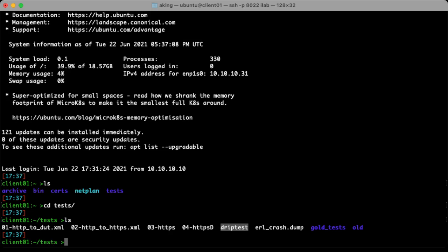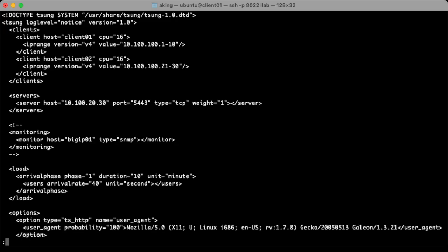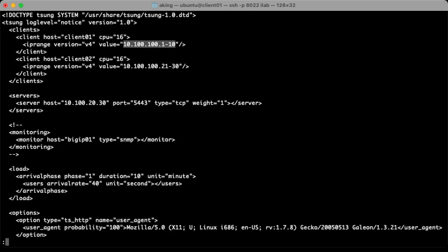In terms of functionality, I use the drip test. It just gives me a very low rate of traffic. If we take a look at our drip test, you can see it's just standard XML. And the important things to see here, we've got our client host definitions with 16 CPUs. This is client 01 and the IP range for the clients that it's going to use. So these clients here are going to be 10.100.100.1 through 10. Client 02 will send them from 21 through 30 in the same base range.